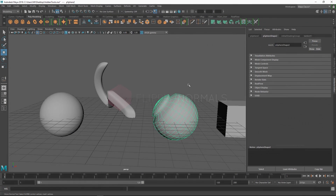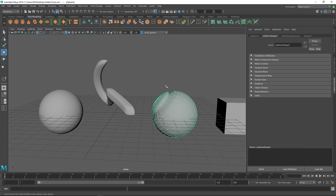Hey guys, Henning and Morten here for FlipNormals. In today's video we're going to do a quick demonstration of how to speed up your modeling workflow inside of Maya. We're using Maya 2018, but most of these tips apply to all newer versions of Maya. The guide is split into three parts: marking menus, hotkeys, and then some general tips and tricks.